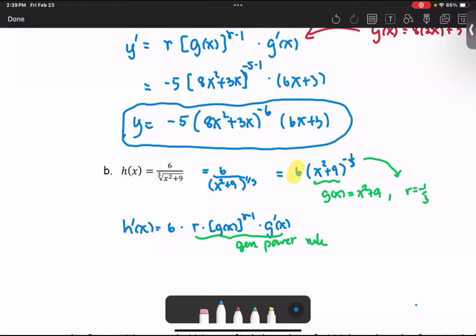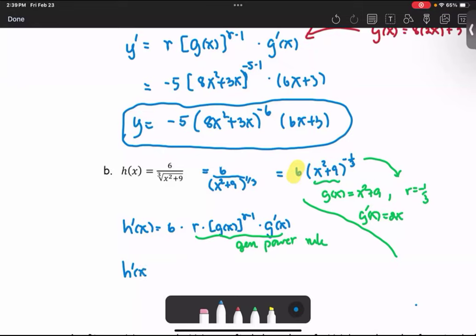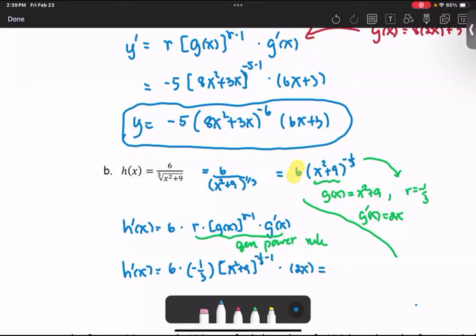Next, we bring the terms over and compute g prime. Since g of x is x squared plus 9, g prime of x is 2x. Then h prime of x equals 6 times negative 1 over 3, times the quantity x squared plus 9, to the power r minus 1, or negative 1 third minus 1, times g prime, which is 2x.